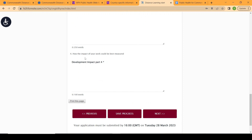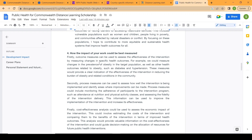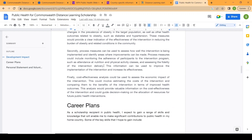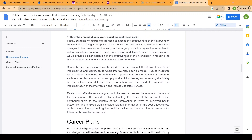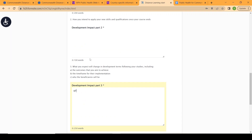The last question on this page asks how the impact of your work could be measured. Make sure you write more than 200 words so you give a thorough answer. I wrote it longer than required so you have a better idea of how to write your own essay.